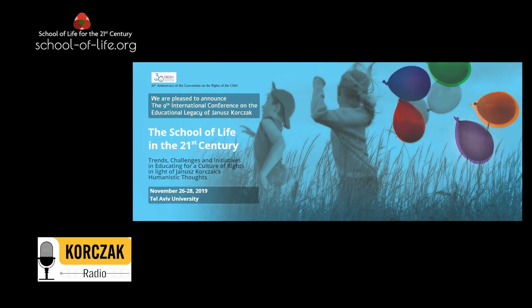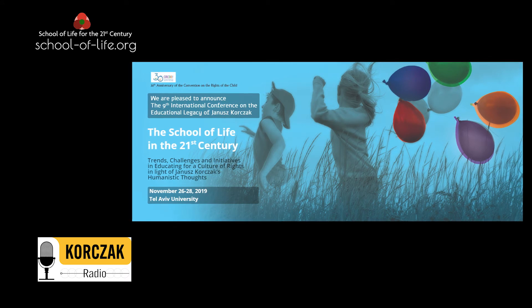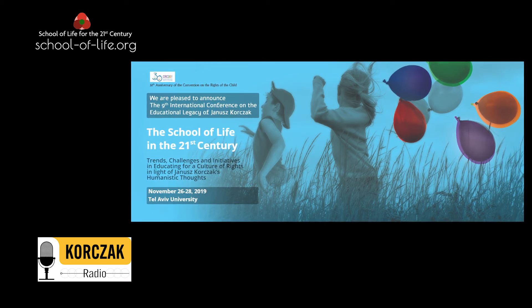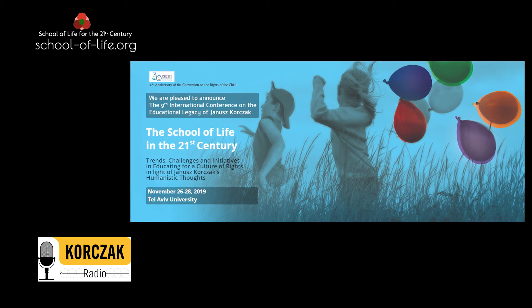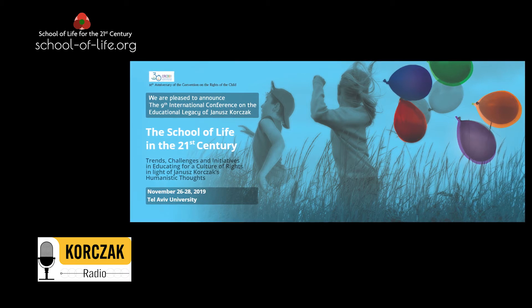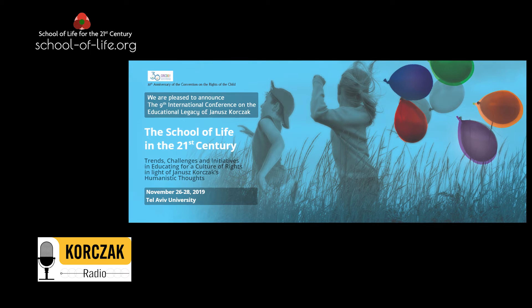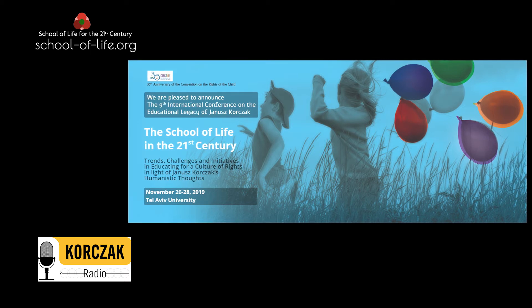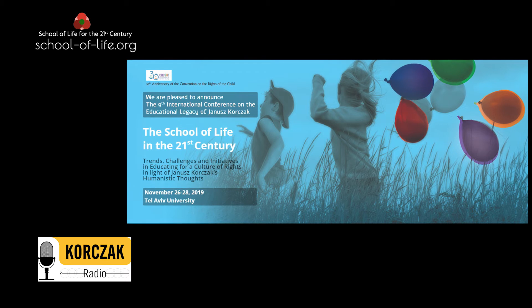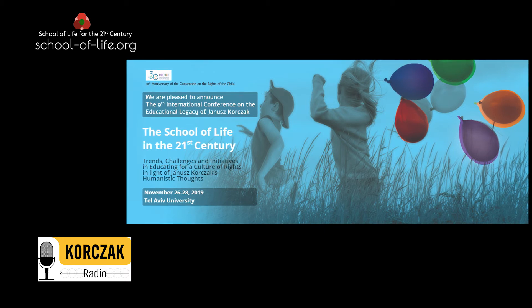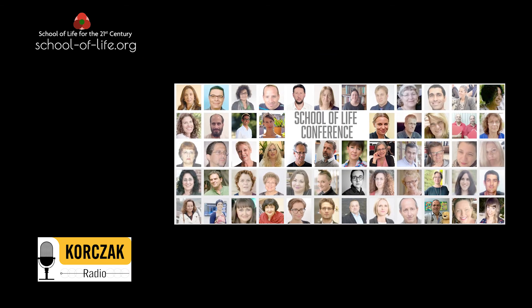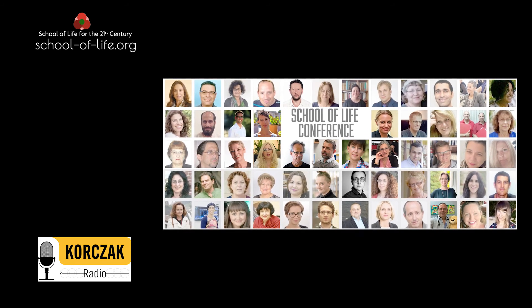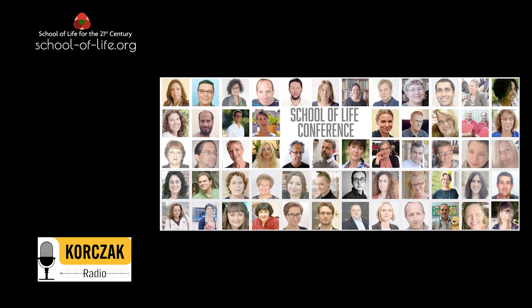But before we begin, I would like to rewind to December 2019, when we held the 9th International Janusz Korchak Conference at Tel Aviv University. The conference was titled The School of Life in the 21st Century, Trends, Challenges, and Initiatives in Educating for a Culture of Rights in Light of Janusz Korchak's Humanistic Thoughts. It was an extraordinary event that gathered more than 100 Korchak researchers from around the world, as well as educators, pedagogues, legal experts, philosophers, and artists that contributed to the theme of the conference, which was held in celebration of the 30th anniversary of the Convention on the Rights of the Child.